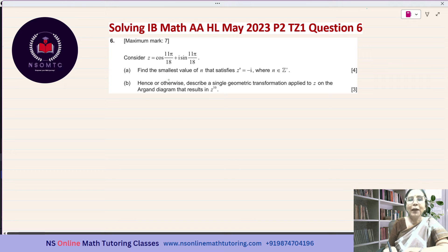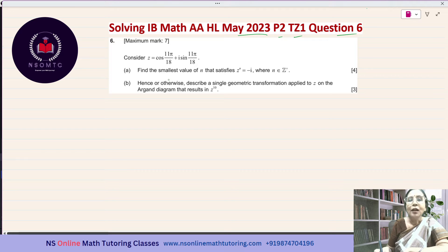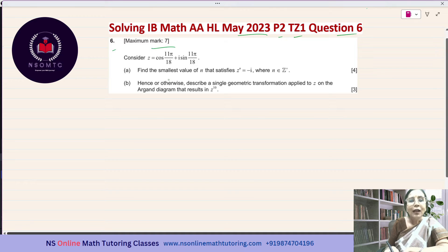Hello students. We are solving the IB Math EAHL past paper questions, and currently we are solving the IB Math EAHL May 2023 Paper 2 Question 1 past paper. Today we will be solving question number 6 of this paper, and you will get links to all previously solved questions in the form of playlists on my channel, NS Online Math Tutoring Classes. So without further delay, let us start answering question number 6. The maximum mark is 7. Consider Z equal to cos(11π/18) + i·sin(11π/18).